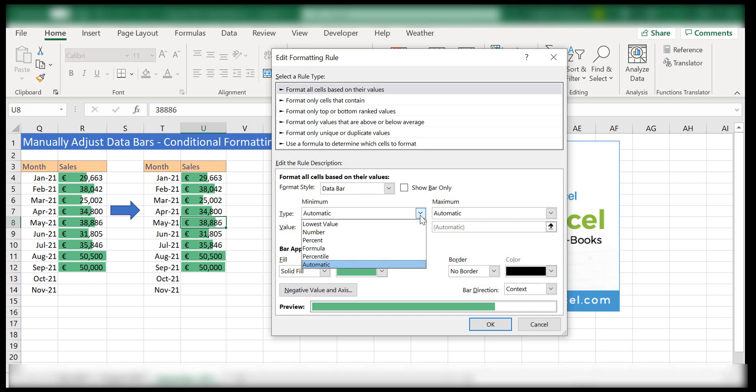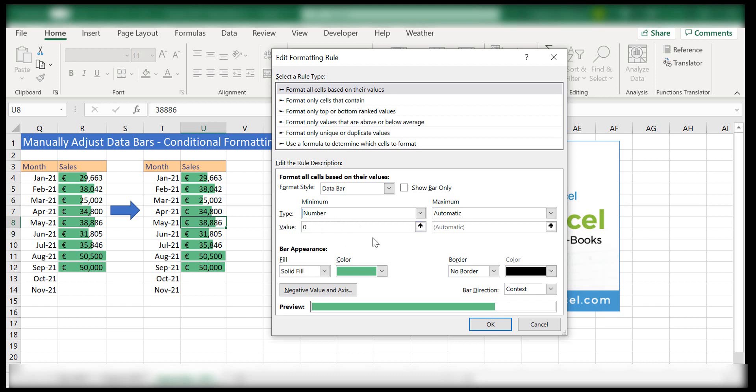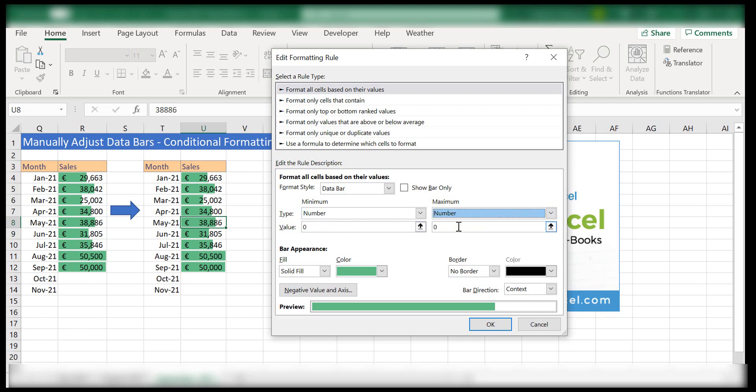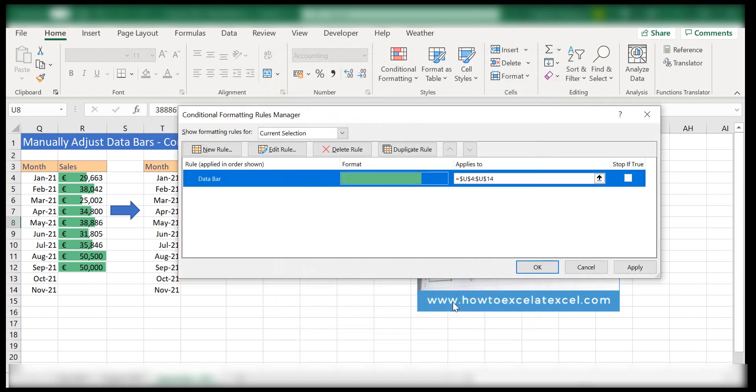Now if we change that to number and say that we want the minimum value to format is zero and the highest number, let's set that at 70,000, hit OK and hit apply.